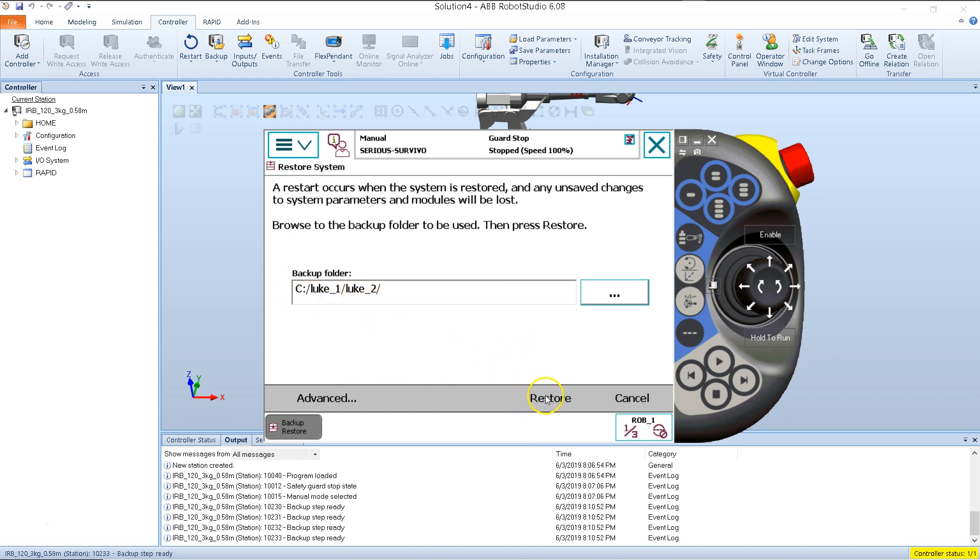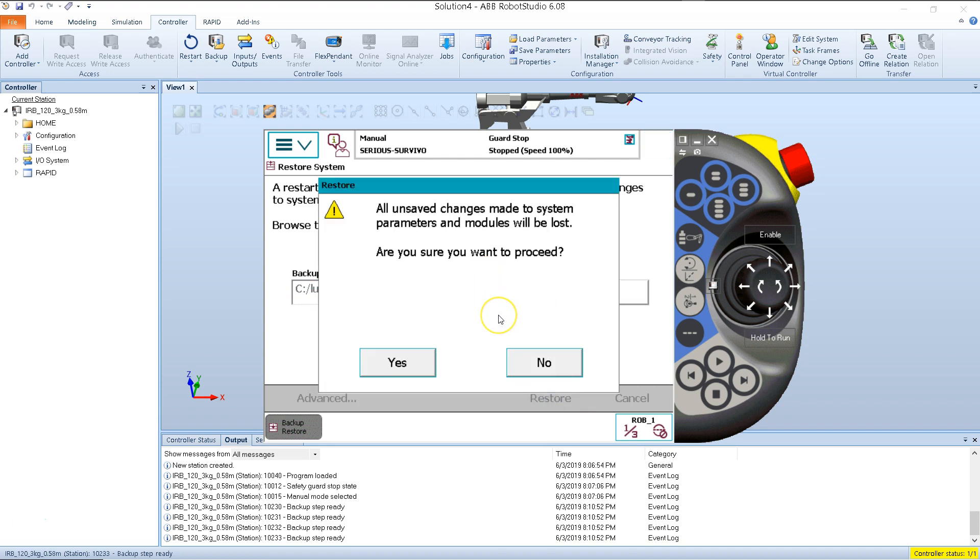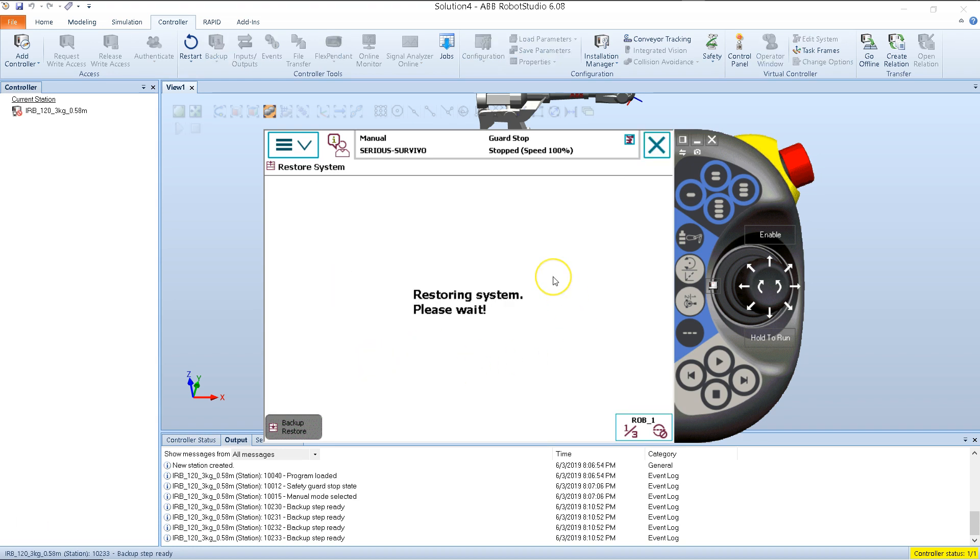Now I hit restore. It will ask, are you sure you want to proceed? And I'm going to say yes. But basically this is just telling me, if I haven't backed up the data that I have on here now, it's going to overwrite everything and I'll lose any newly created data that I've created. But I hit yes.